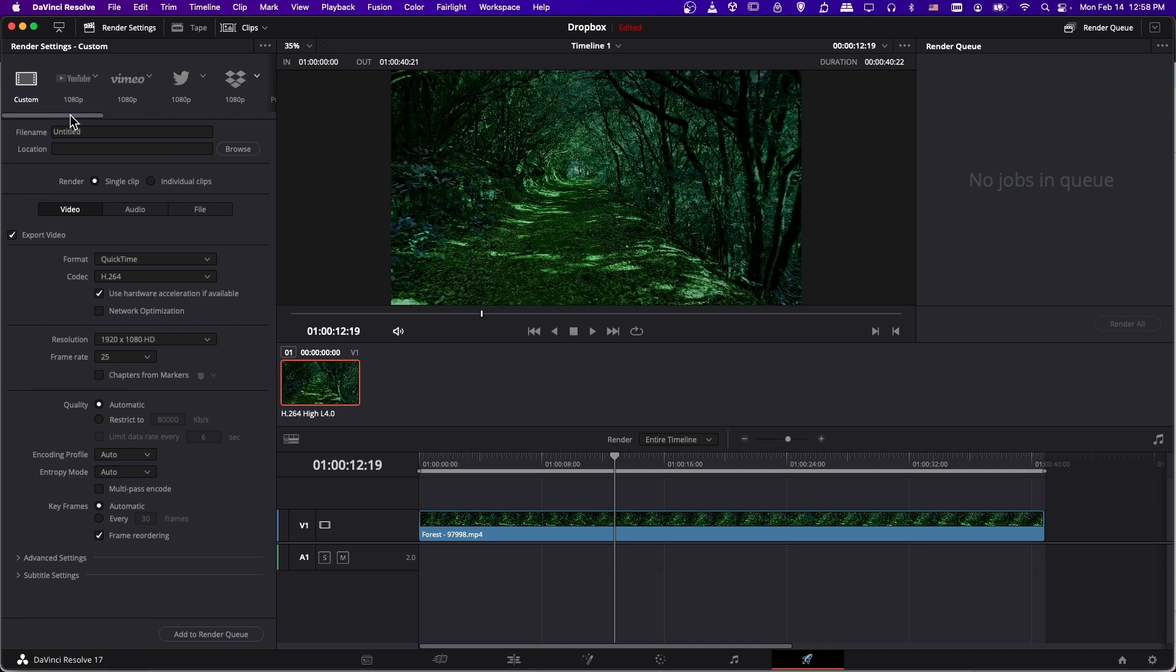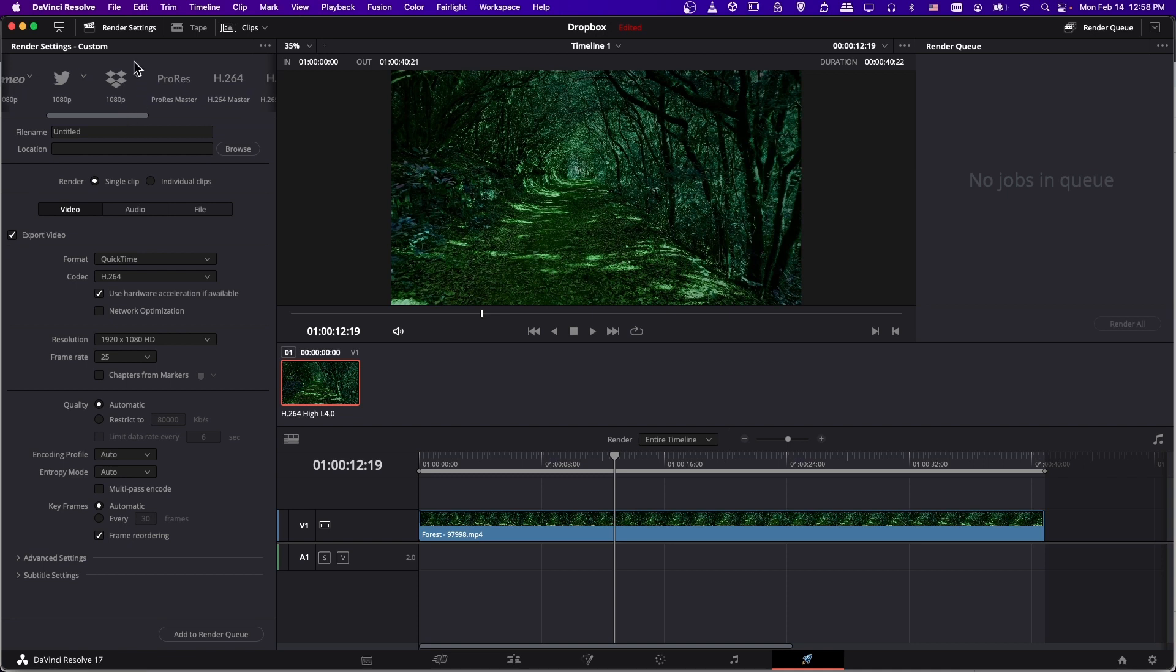If you don't see that because your monitor is not big enough, you might have to click on this little drop down and scroll over to the right. The one that looks like a box opening up, that's Dropbox, which is cloud storage for your videos.